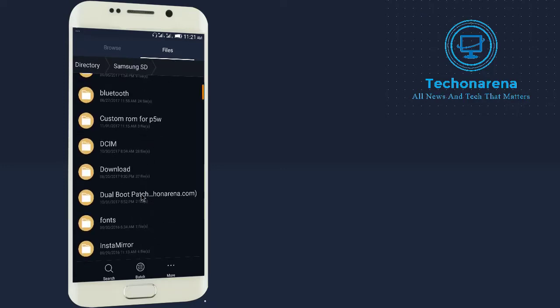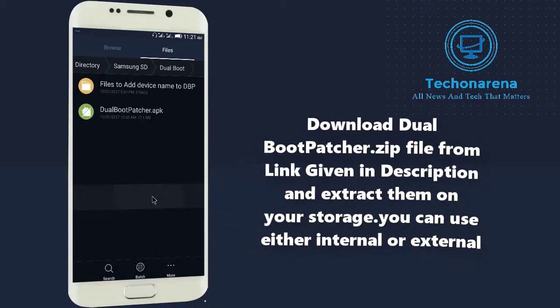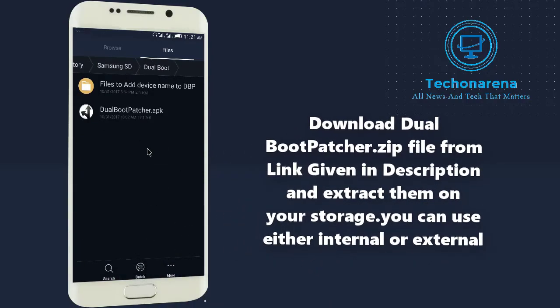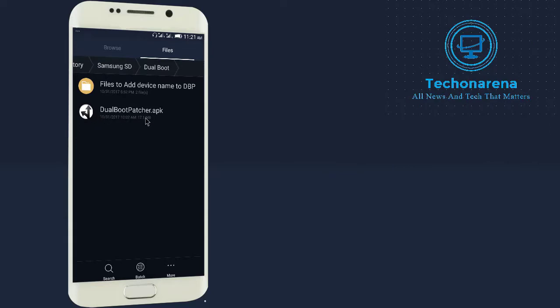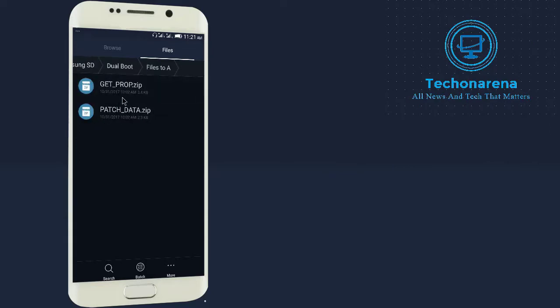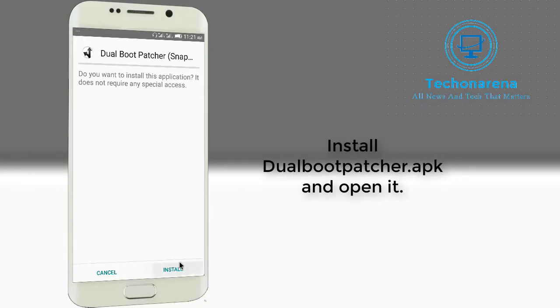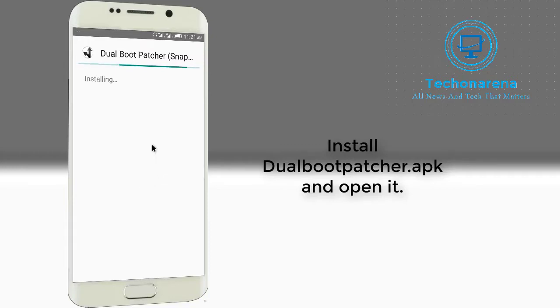Other thing is you need to download one zip file: Dual Boot Patcher by Tech on Arena. After extracting you will get the dual boot patcher APK and files to add device name in the DBP. What we will do now is install this dual boot patcher APK.